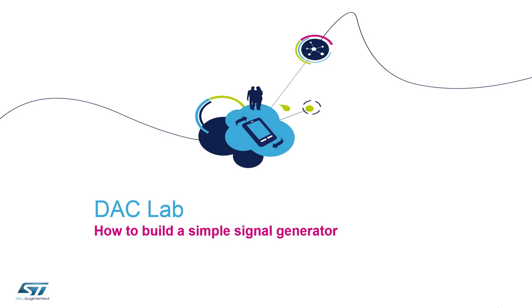It's used to convert digital signals to analog voltage which can interface with external world. The digital to analog converter on STM32L products ensures the conversion of 8 or 12 bits digital data to analog voltage.